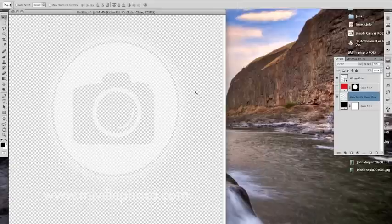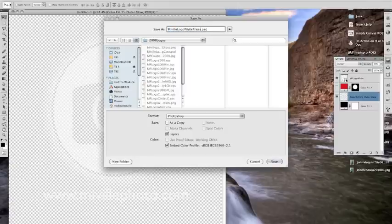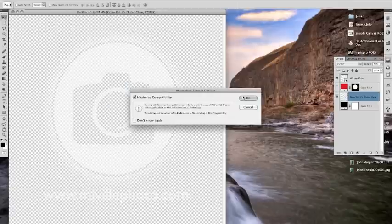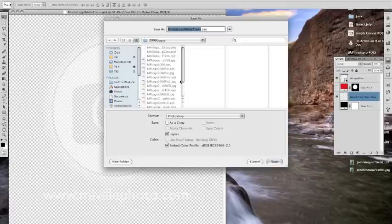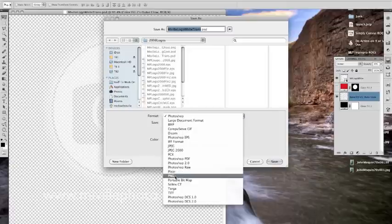So we're going to do a save as, which is shift command S and give it a name. And I'm going to save a Photoshop version. And the reason I'm saving a Photoshop version first is because a PNG file will not save the actual full file.